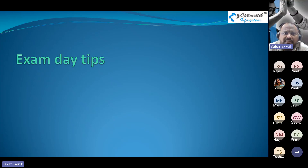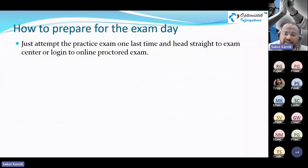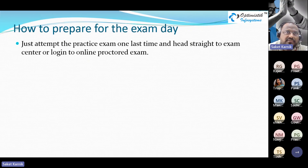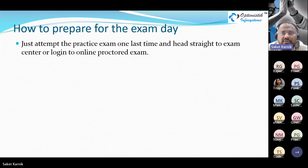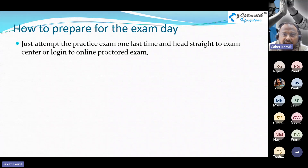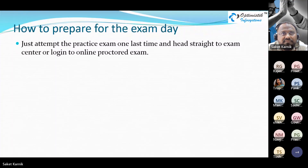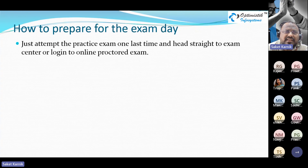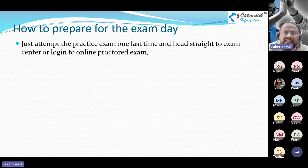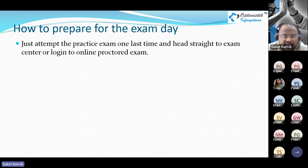Some exam day tips: on the day of the exam, do one final attempt at a practice exam to build confidence — if you see a good result, it boosts your morale. If the exam is at home, do this practice about two hours before. If it's at an exam center, take the practice exam a little earlier, then get ready and leave for the center. Don't read anything else on exam day — just one final practice run, like a net practice before a cricket match.